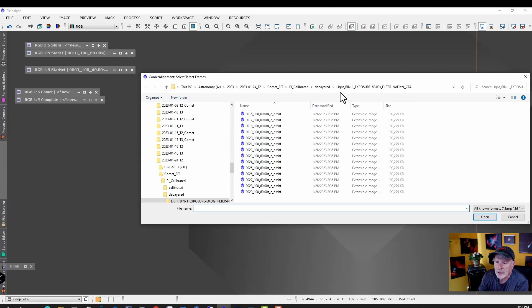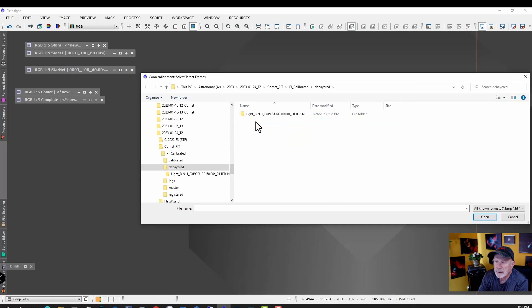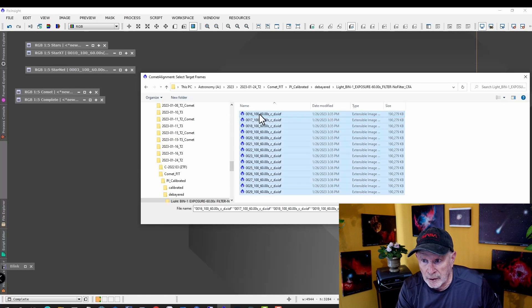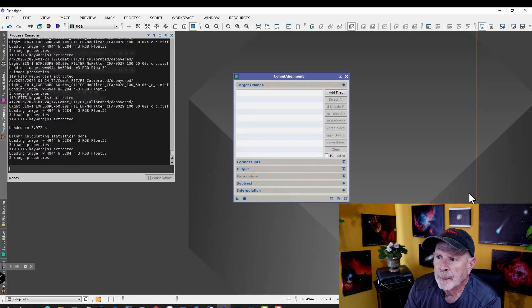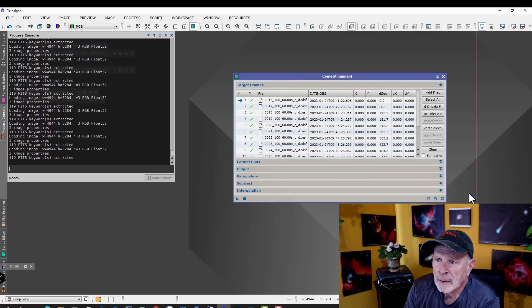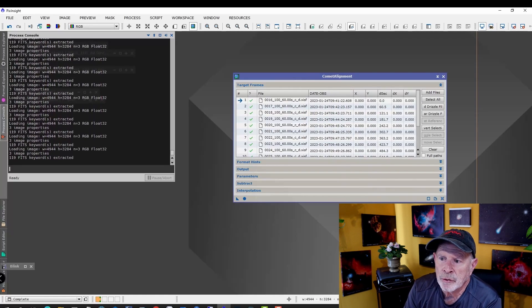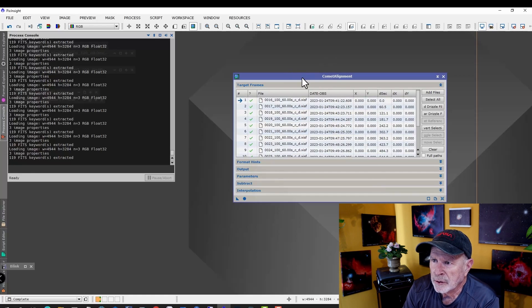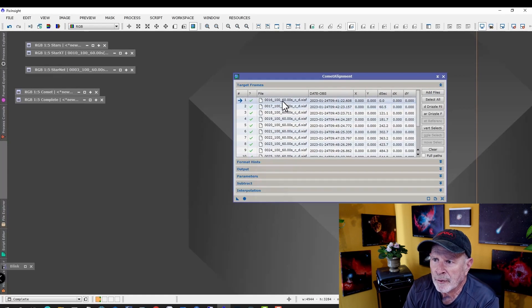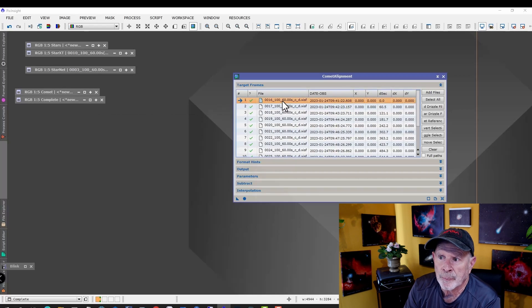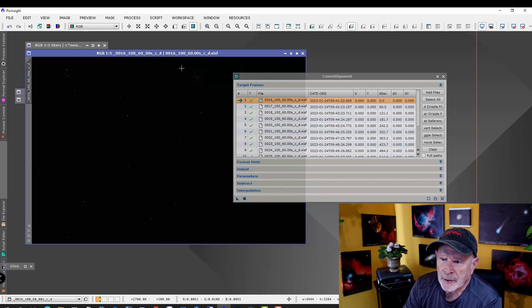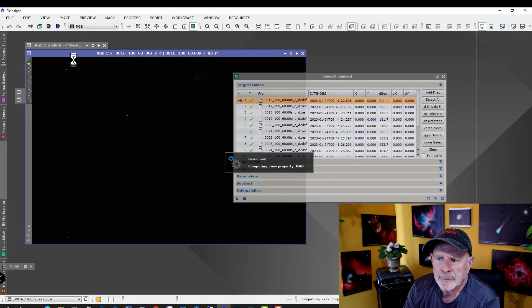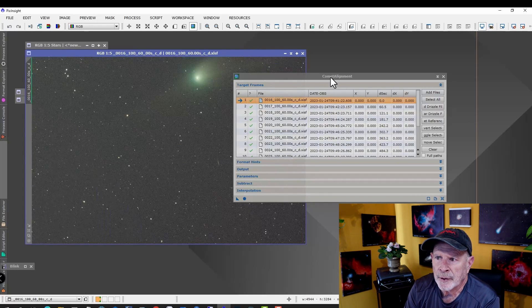We want to add the files. The files we want to add are the ones we just calibrated. We want to go to the Debayered folder and load these files. Control A, open. This looks similar to the Image Integration, but it's different because right now, the first thing you want to do is click on the first image. It's going to come up unstretched, so you want to go ahead and stretch it.